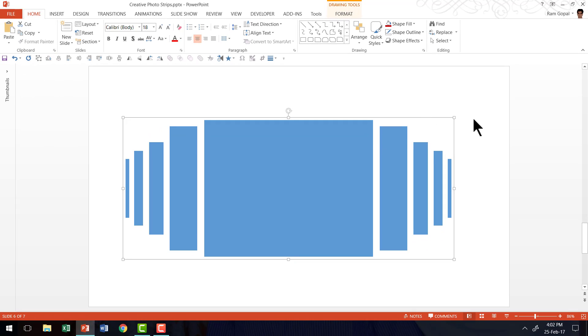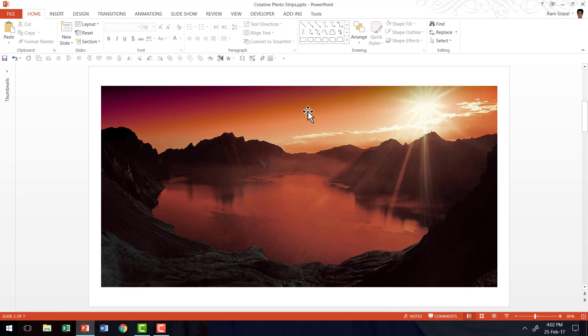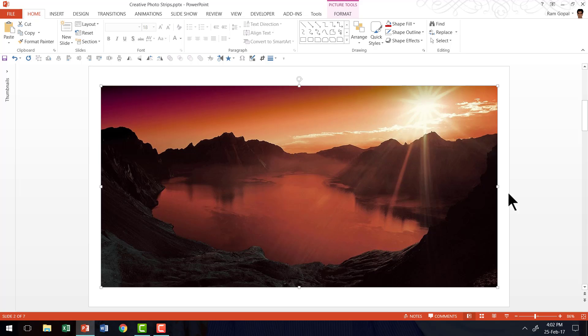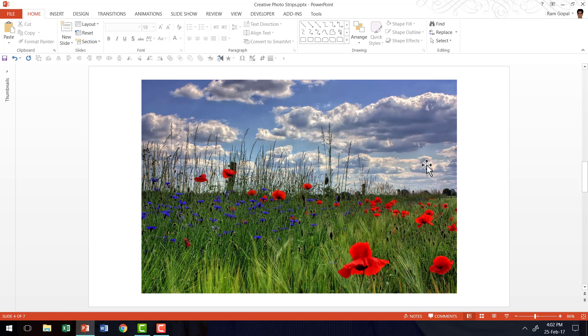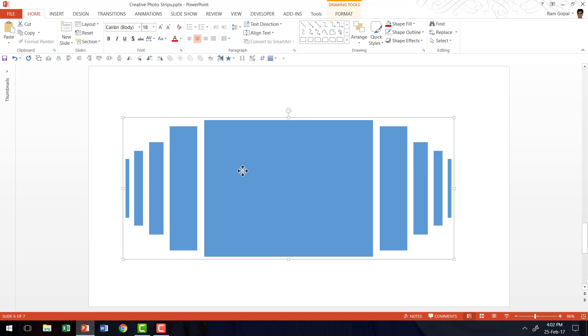Then let me go to the photo that I would like to fill this particular group with. So this is going to be the photo that I want to use. So I'm going to right click on this and say copy. Now what this does is it puts this picture into the clipboard of the computer.